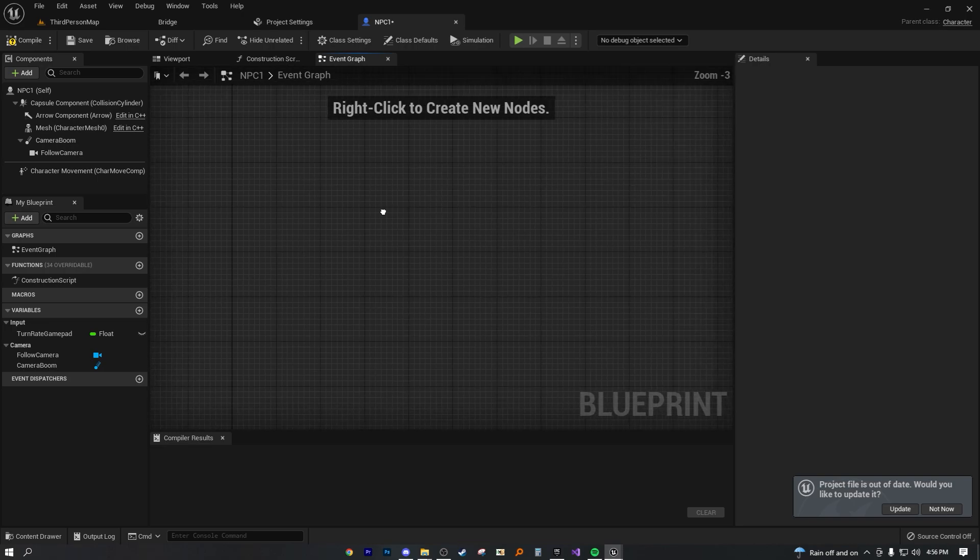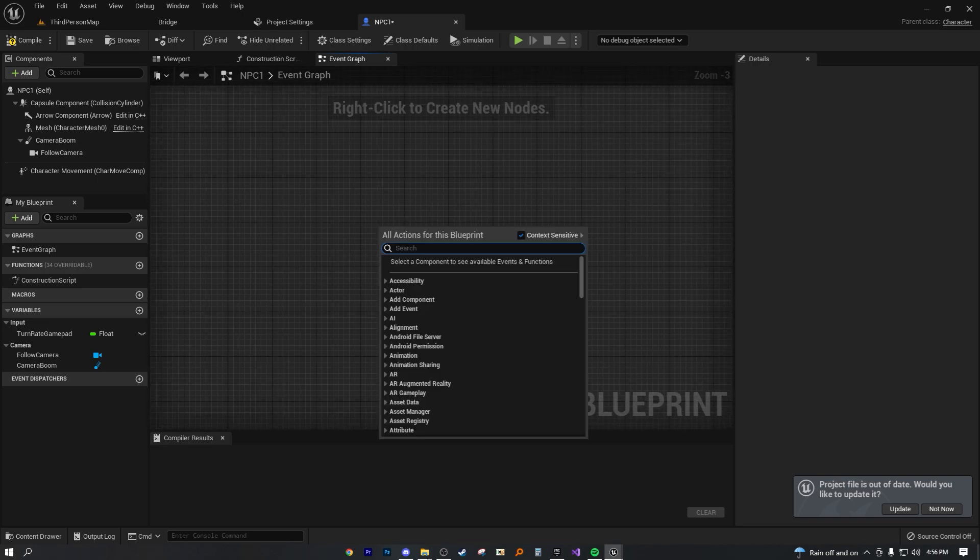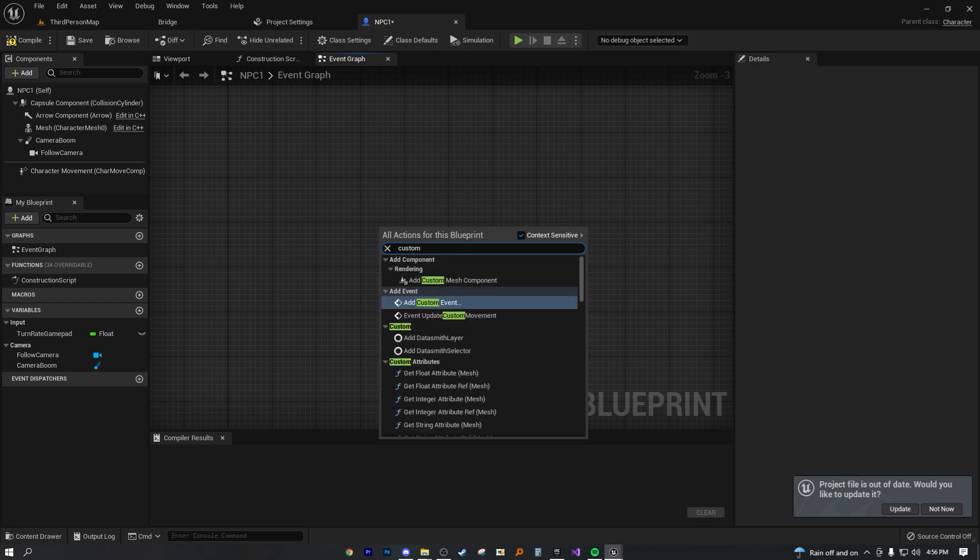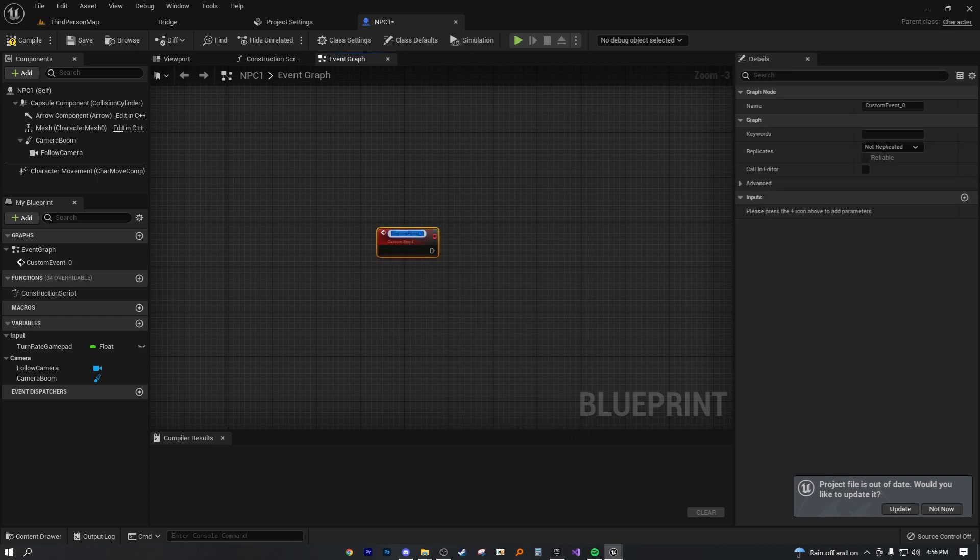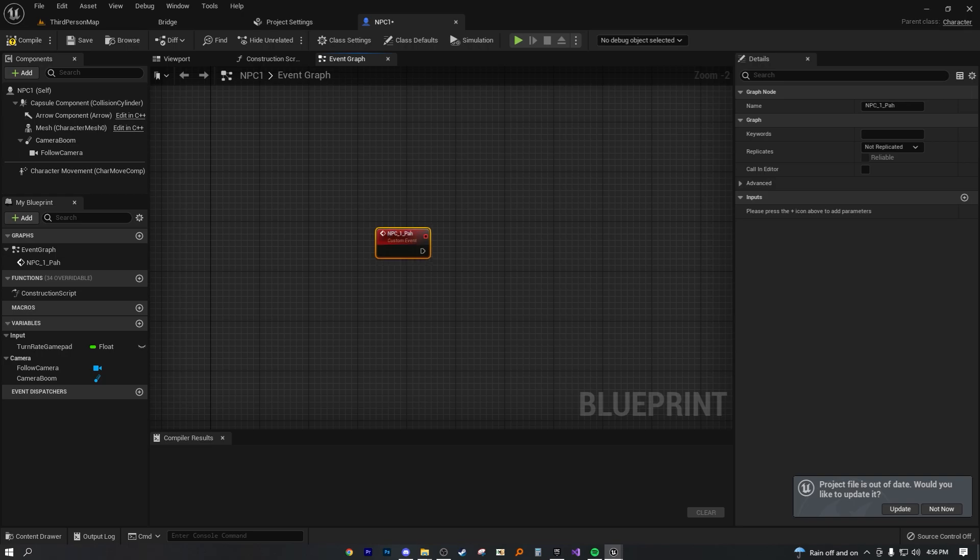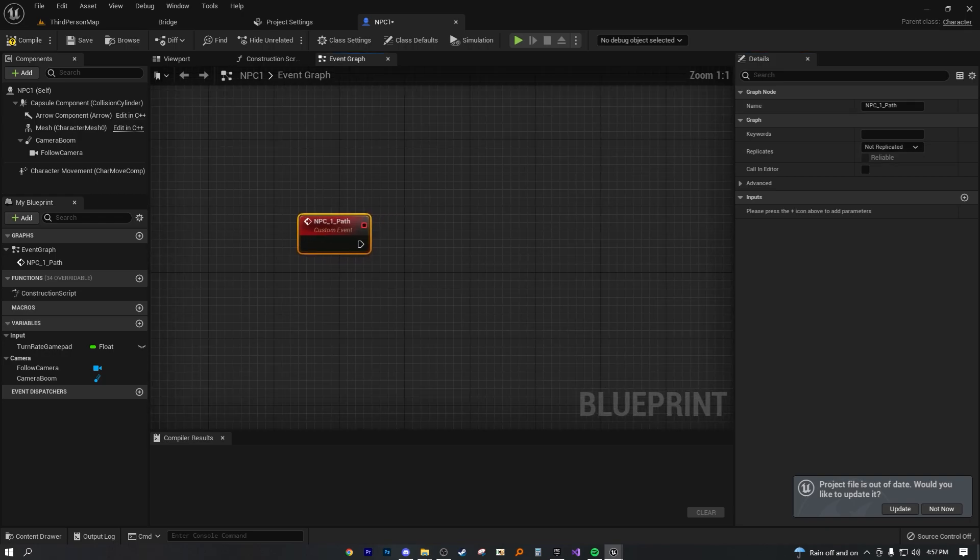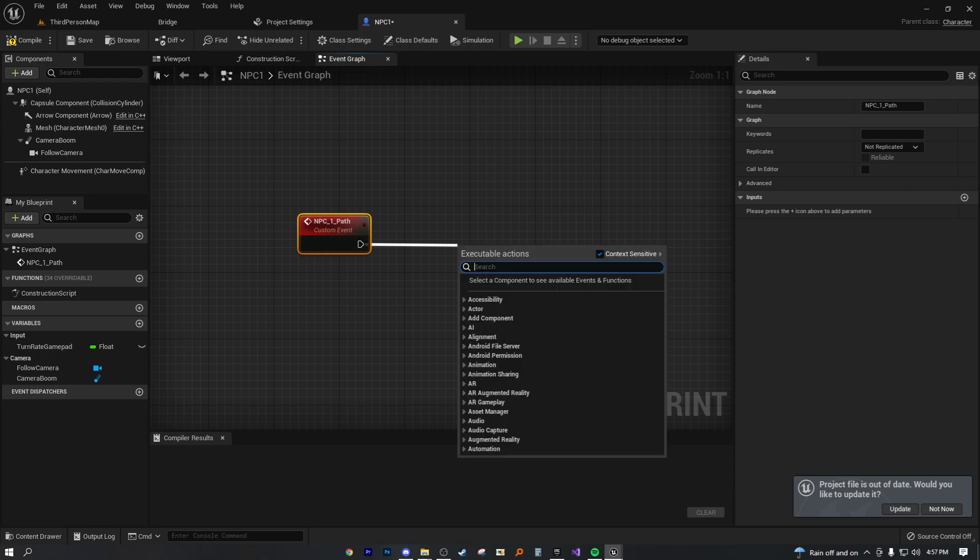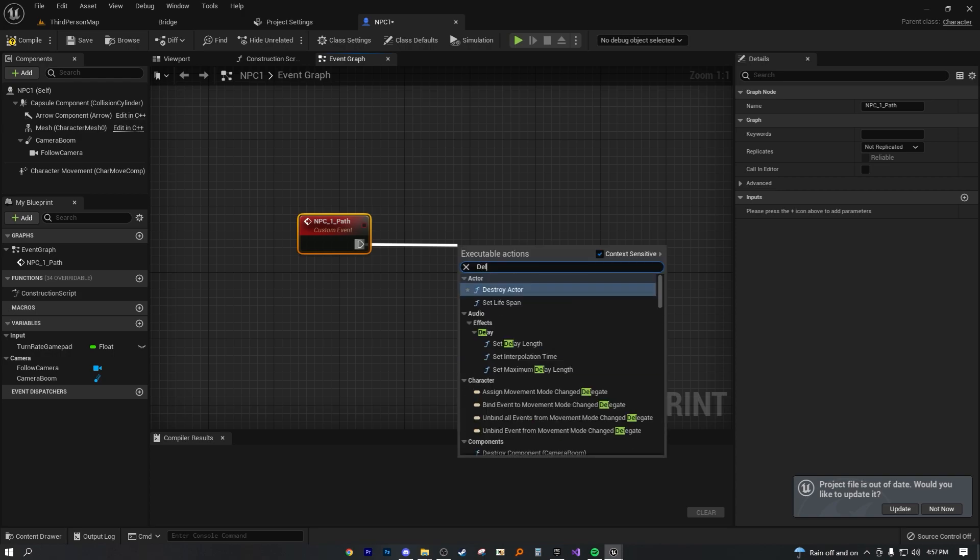Now, without wasting any time, but also explaining what we're doing, we're going to add a custom event. Let's just name this custom event NPC one path. Now we can add a delay and I'm actually going to explain the purpose of this delay in detail.